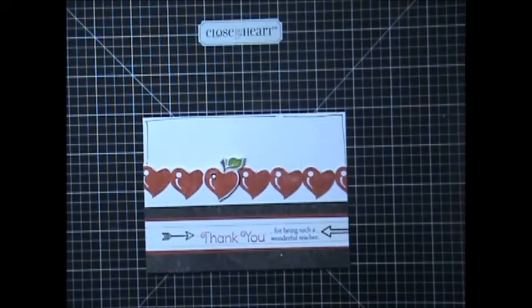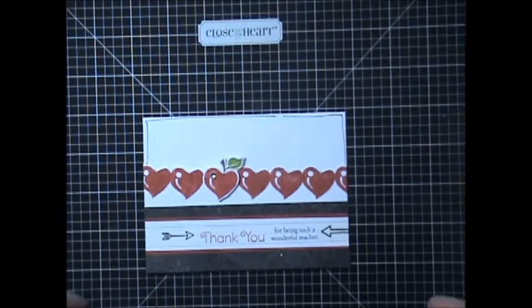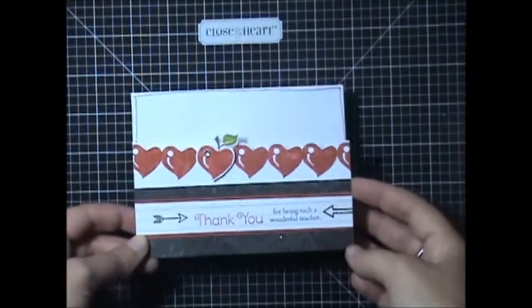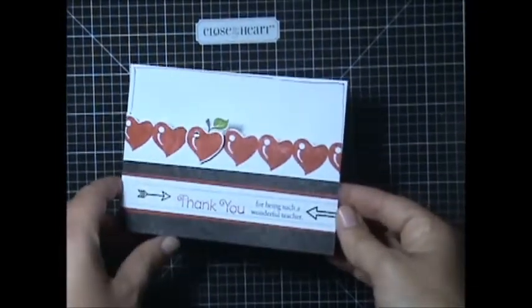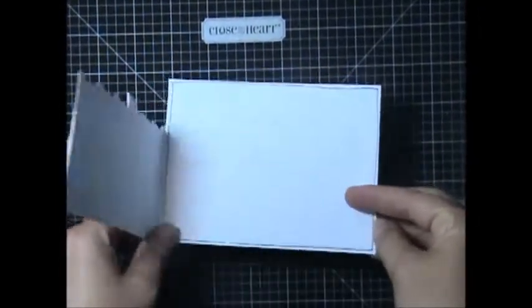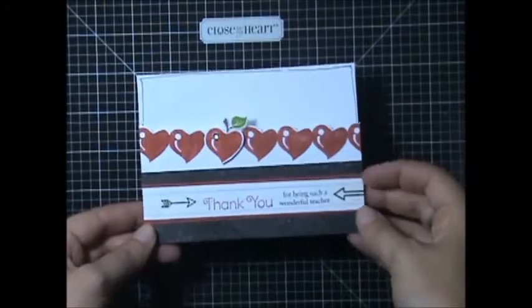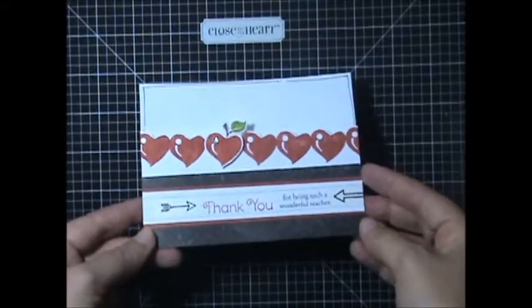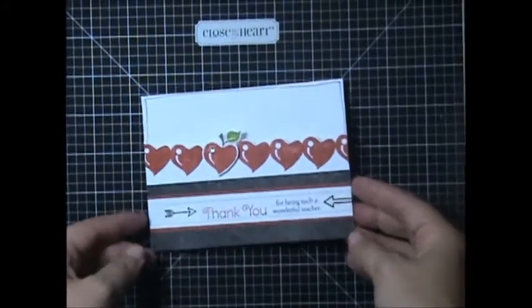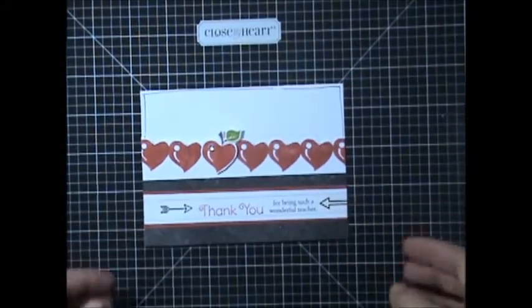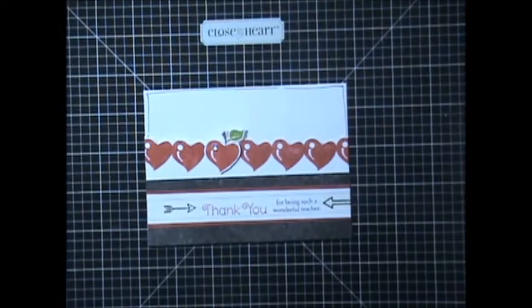Hi, this is Christina Baldwin with Sunny Day Memories and today we are going to be making this Teacher Appreciation card. It's a little bit different than a standard traditional card, although it is similar in size, just adding a little bit of variety to it.